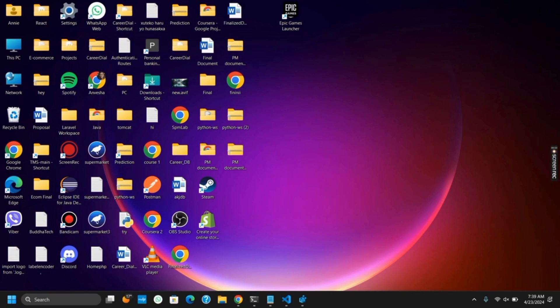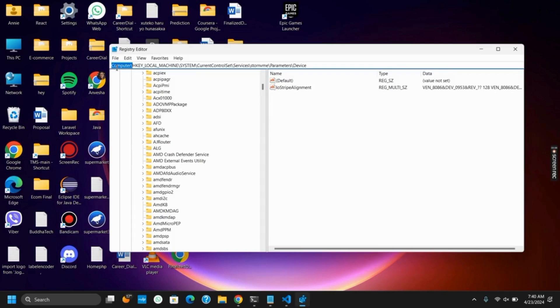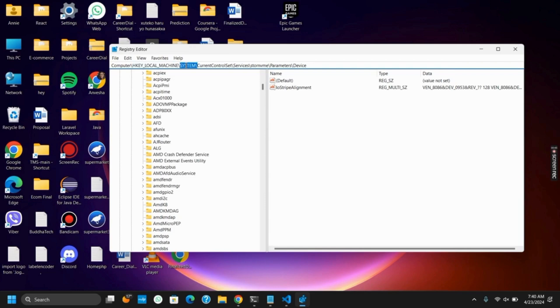Once the Registry Editor is open, you need to go to this location, which is Computer, HKEY_LOCAL_MACHINE, System, CurrentControlSet, Services, stornvme, Parameters, and Device.